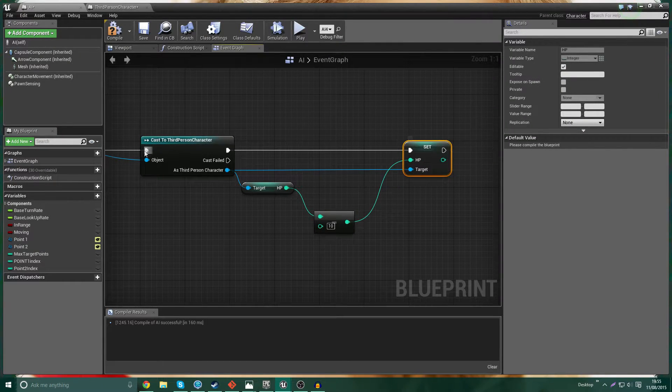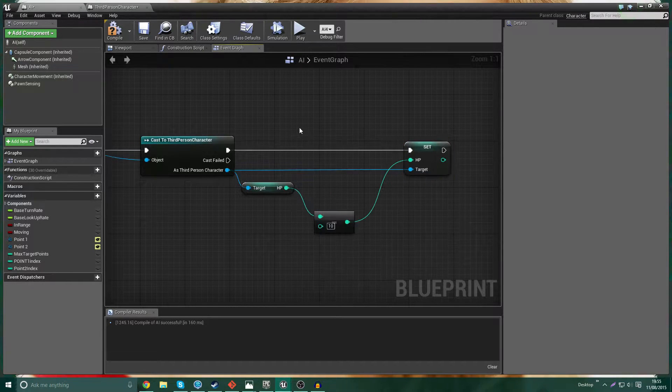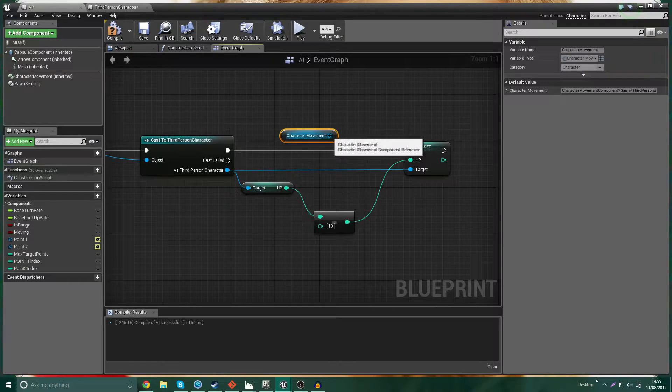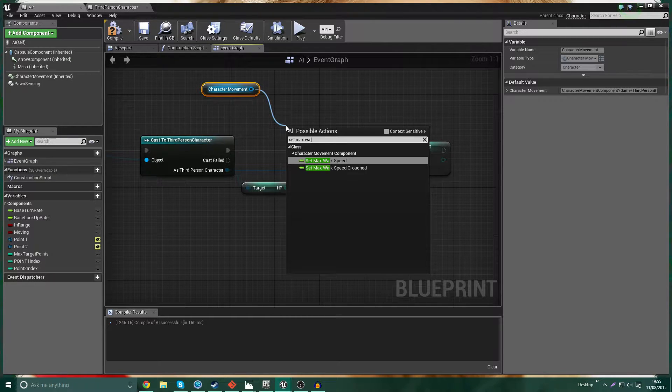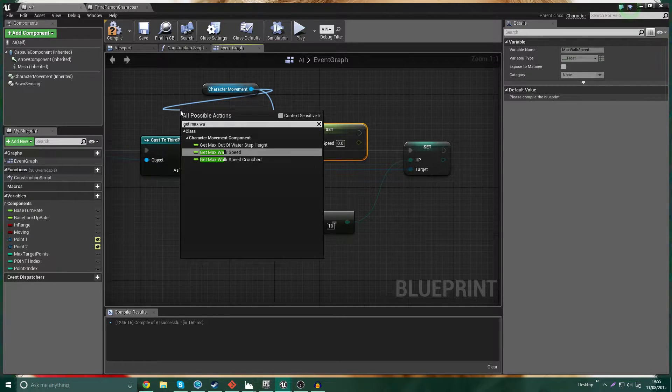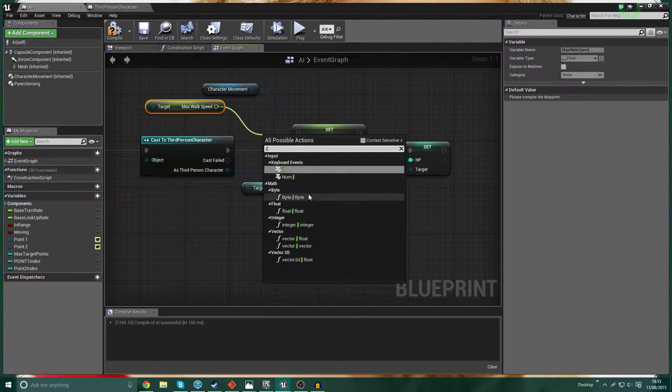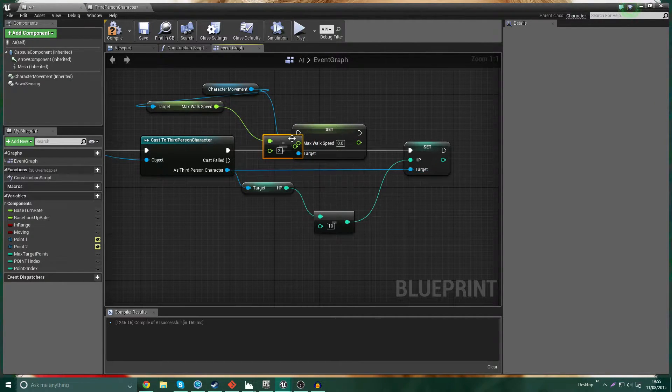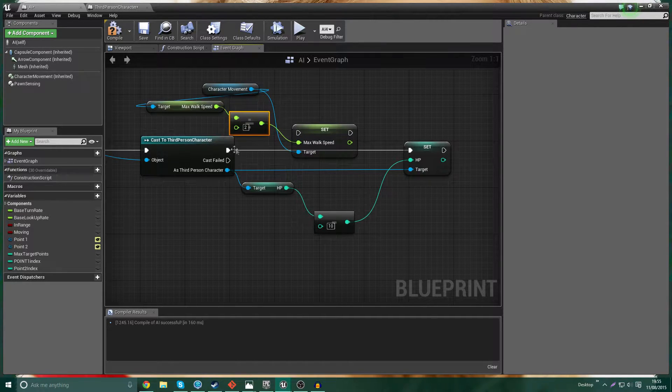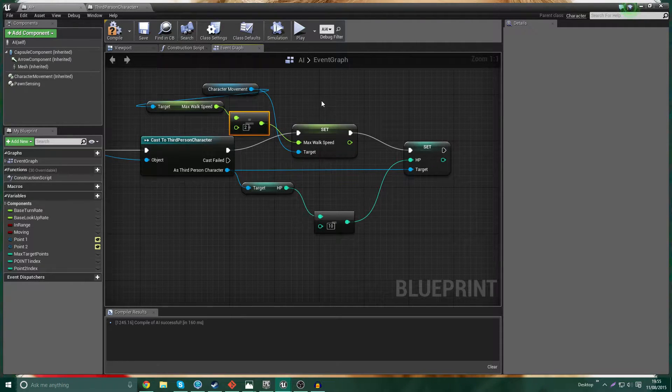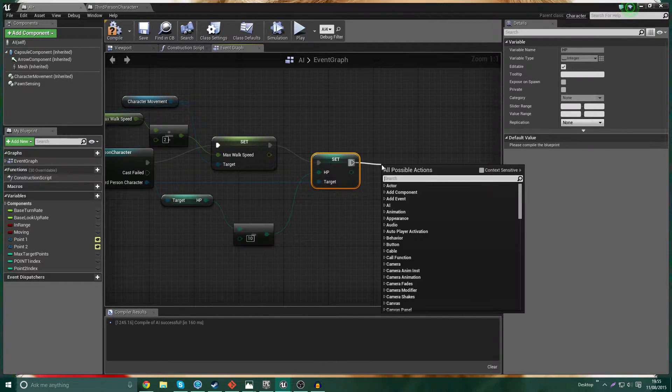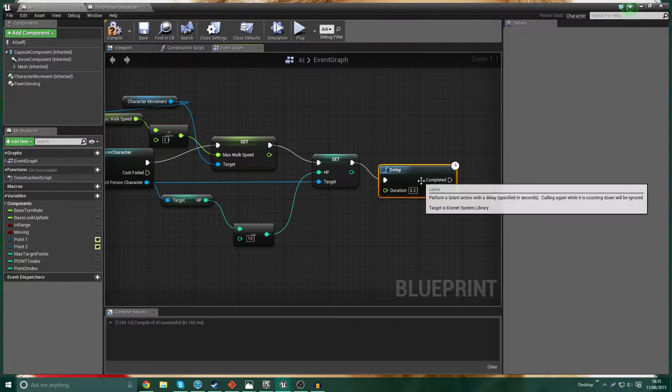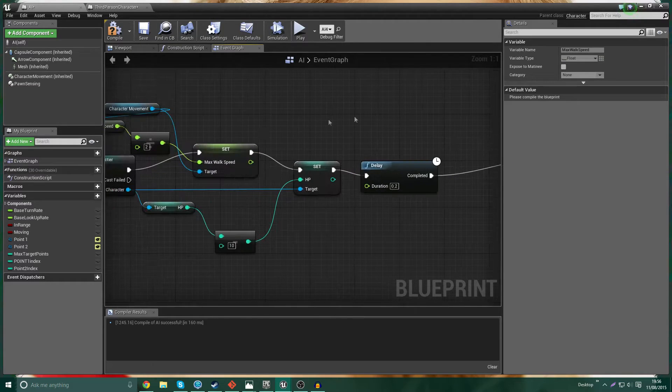But there is one thing I want to do in here. I want to get the character movement and I want to set max walk speed. I also want to get max walk speed, and I want to divide this by 2. So what I'm doing here is when he catches up to you, I'm halving his movement speed. And then setting the HP down. Then we're going to have a small delay. I have 0.2 seconds.